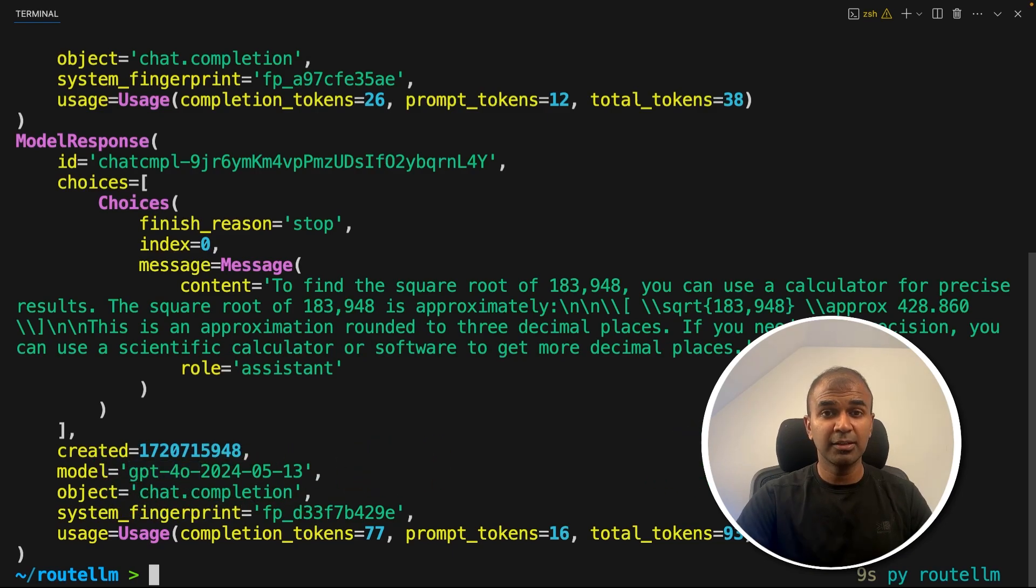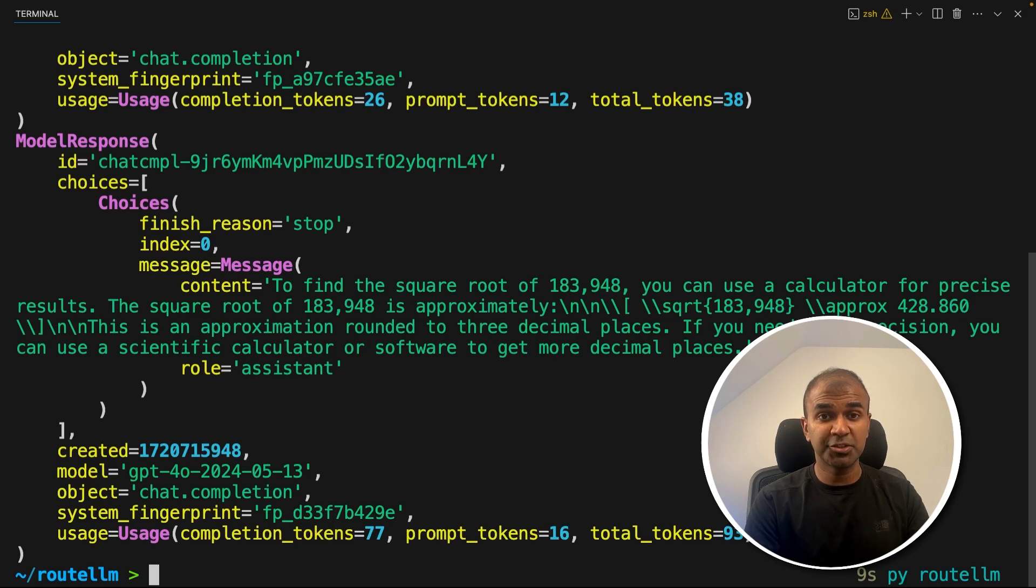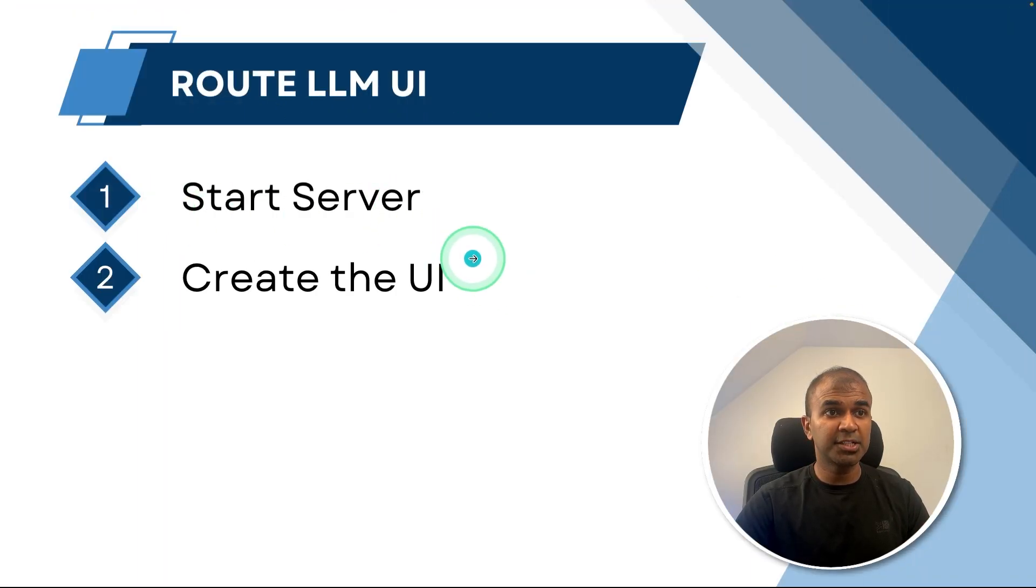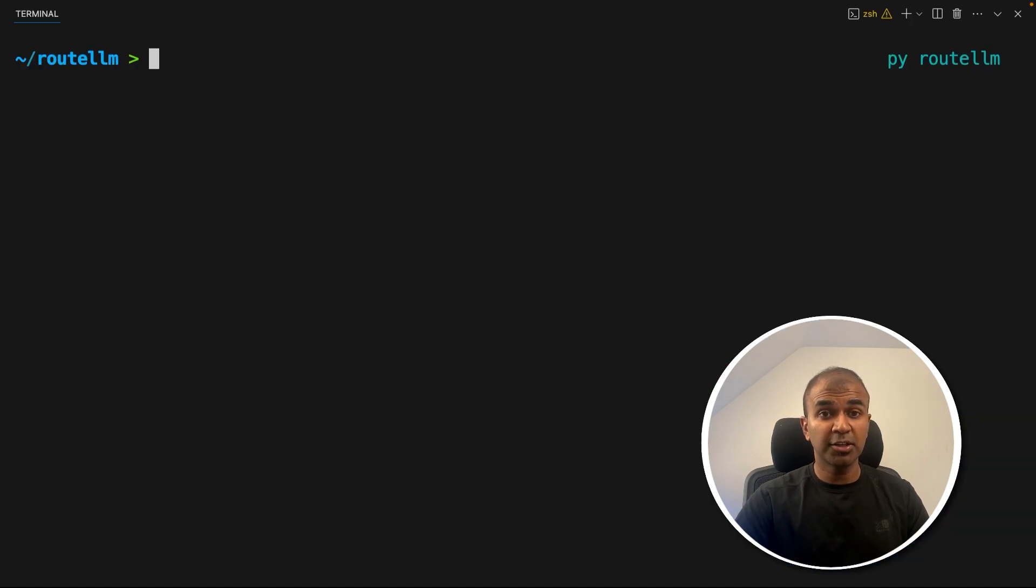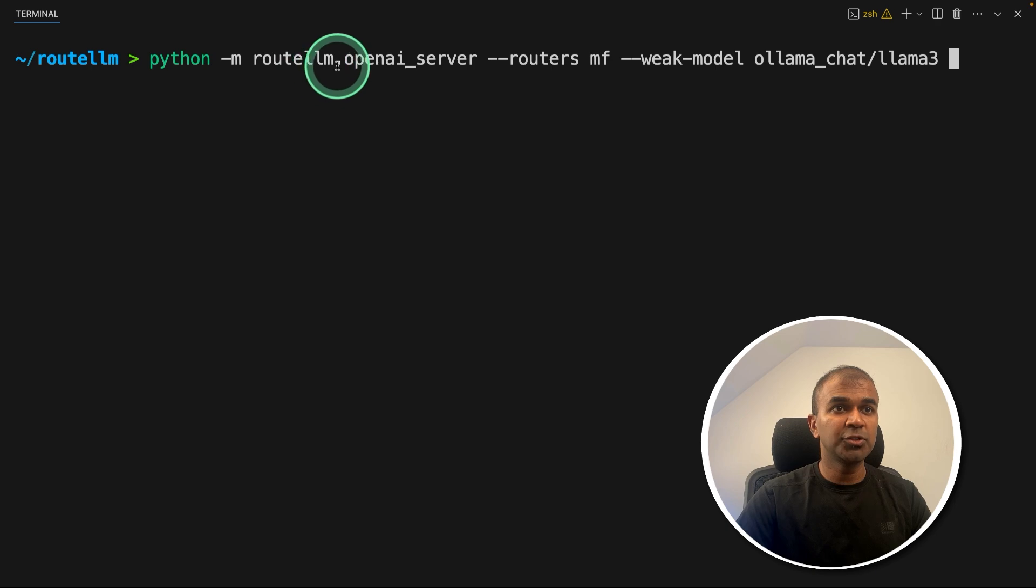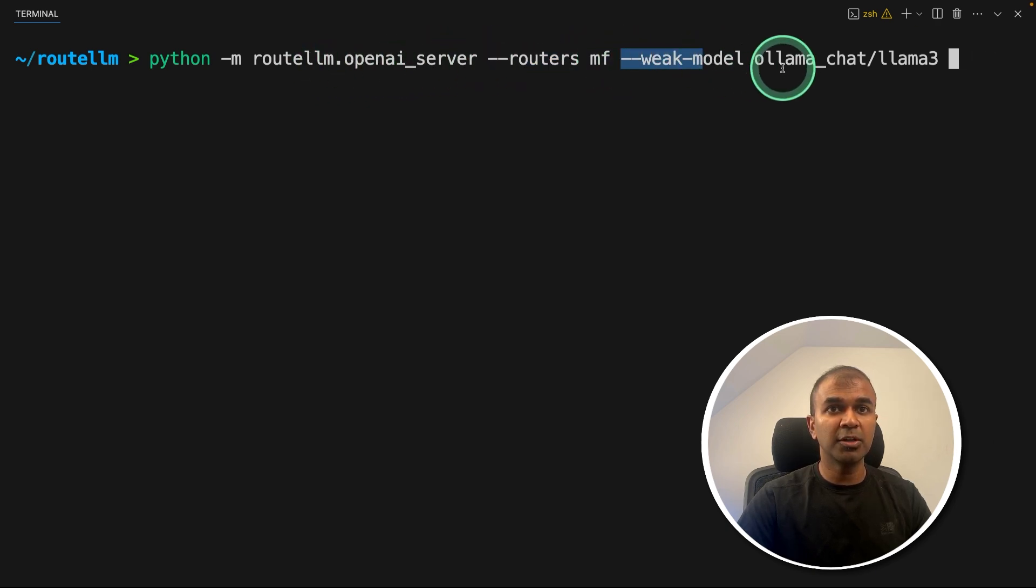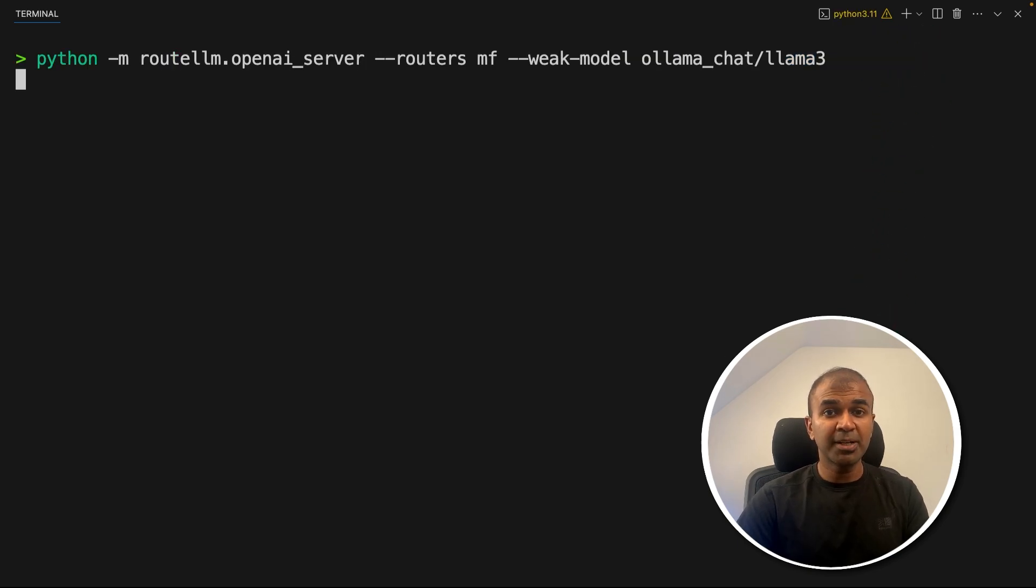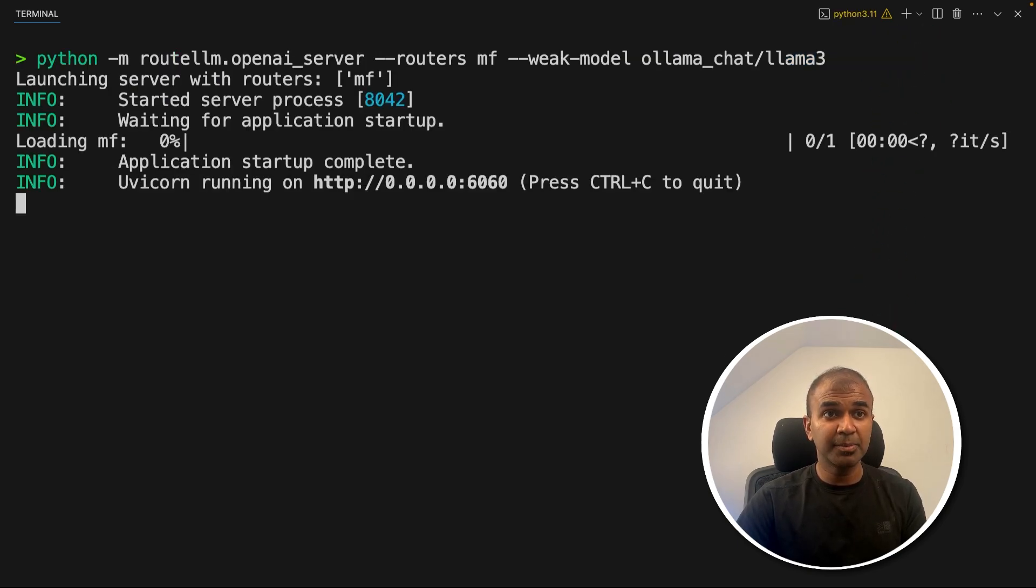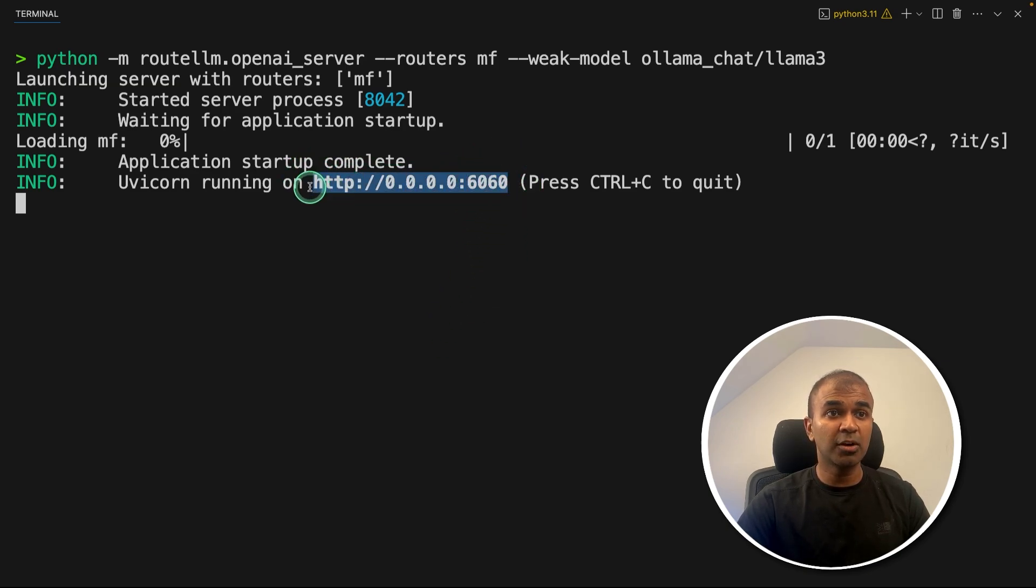Now finally, we are going to integrate this in a user interface, that is Chainlit. To create the user interface, there are two steps. One is to start the server. And the second one is to create the user interface using Chainlit. To start the server, just type python -m routellm.openai_server, routers mf. And the weak model is ollama_chat/llama3. And then click Enter. This will automatically start the OpenAI compatible endpoint. And it is running in this URL. So now we need to add this URL in our application.